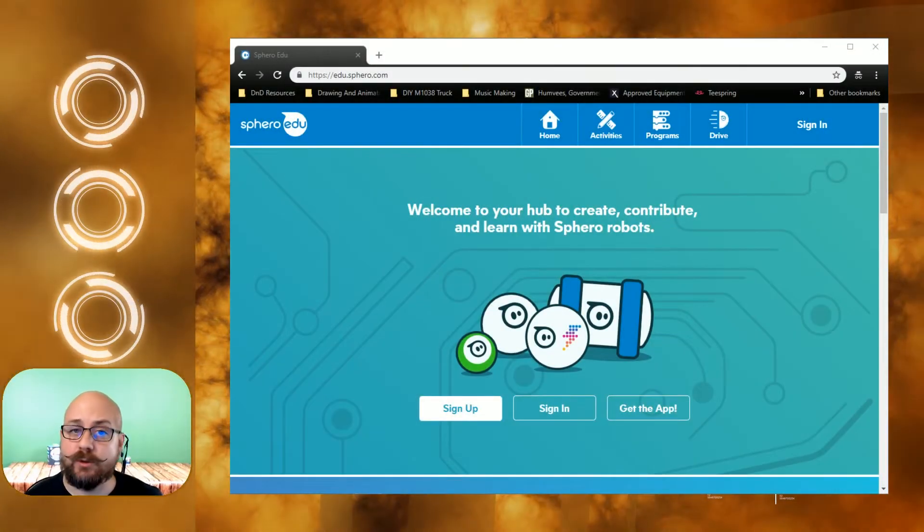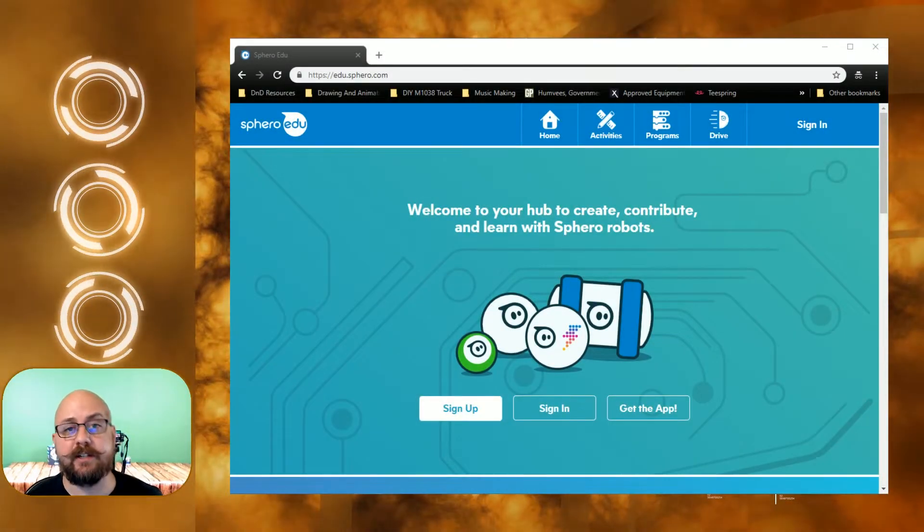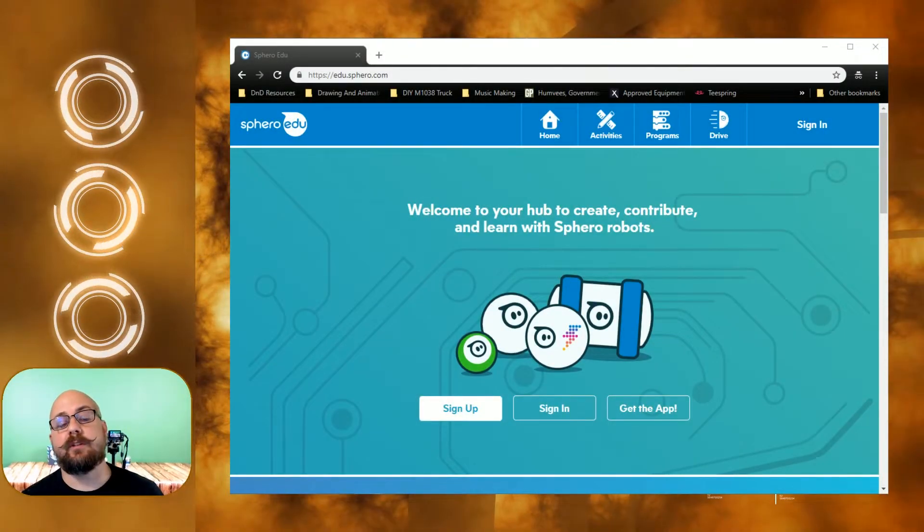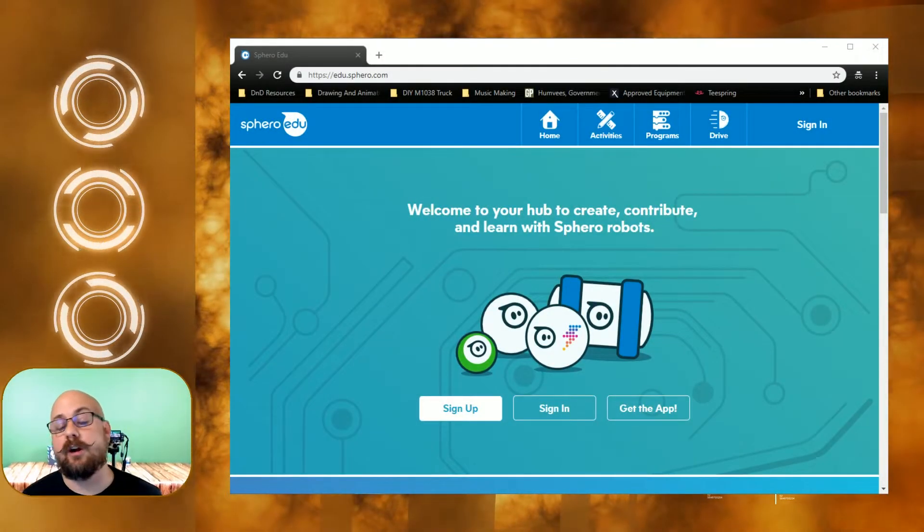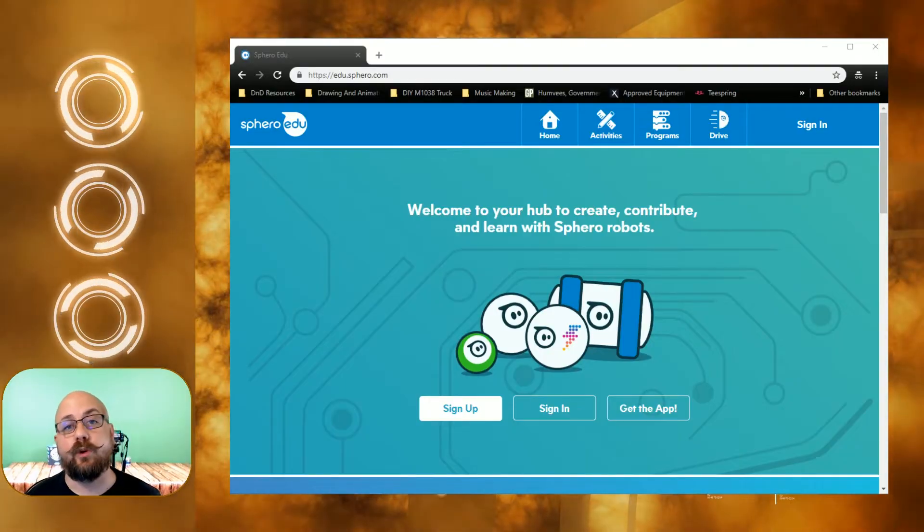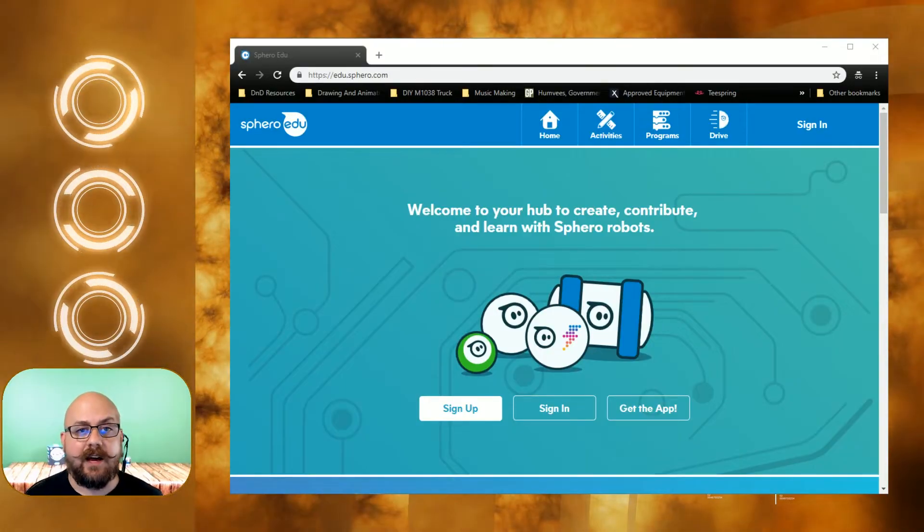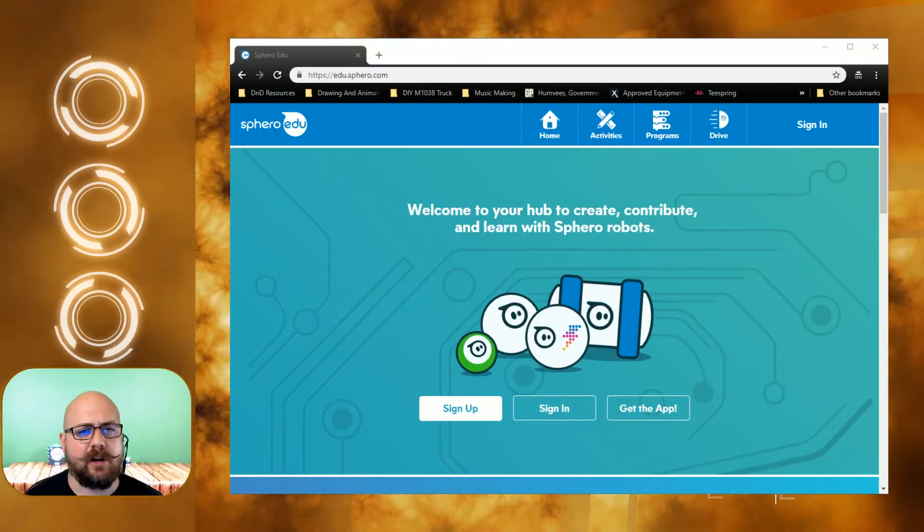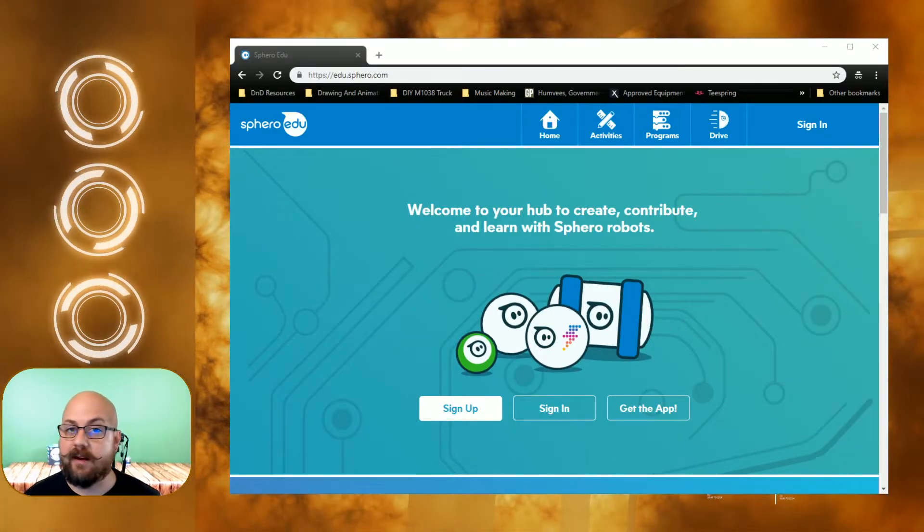Hey guys, welcome back. Dream Reaver 23 here and today we're gonna be going through the steps to get started programming your brand new Sphero robot. Now the Sphero robots come in all different types.